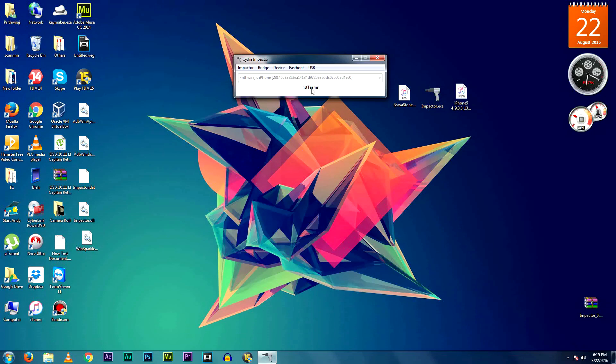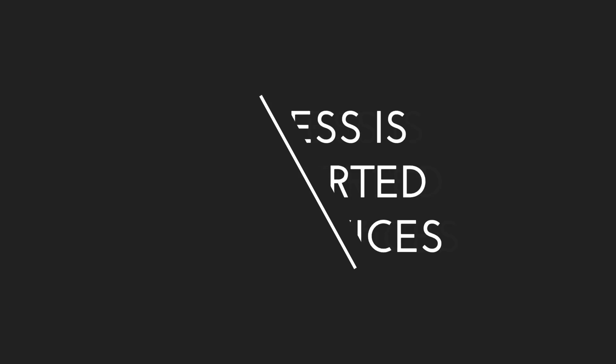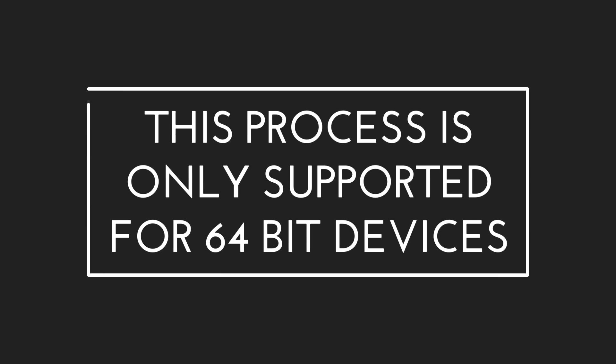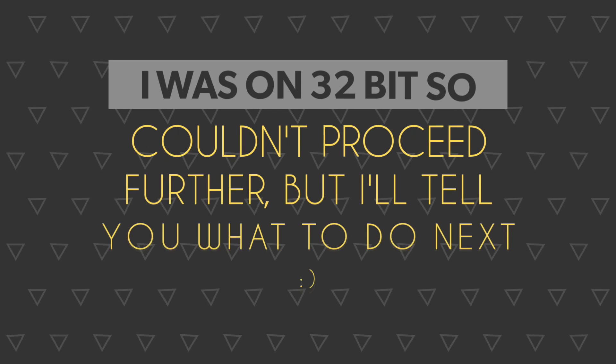Like I said, this process isn't supported for all devices. I'll show you the list of the supported devices just right now. Sadly, my iPhone 5c wasn't supported, but I'll tell you what to do next.